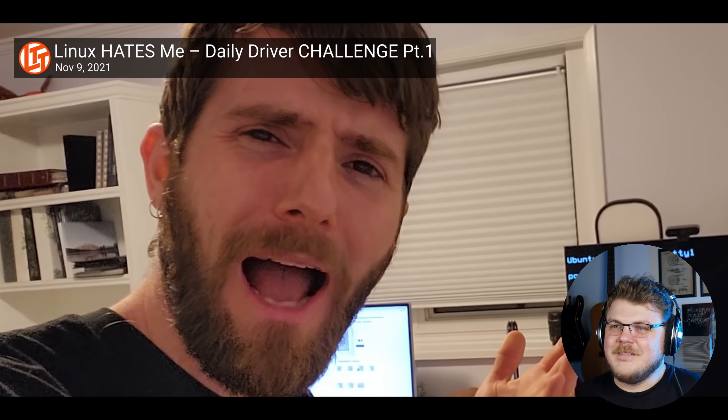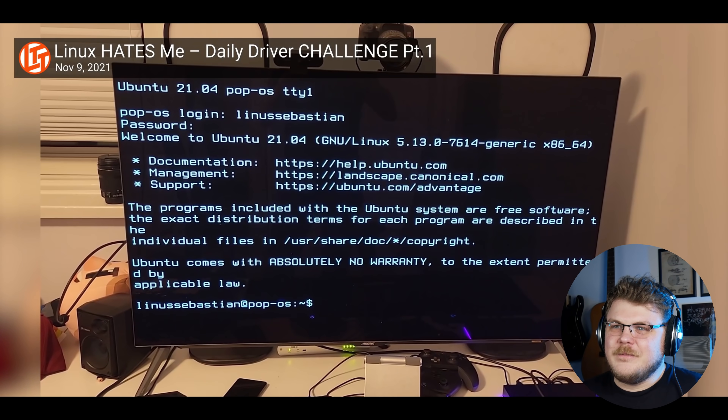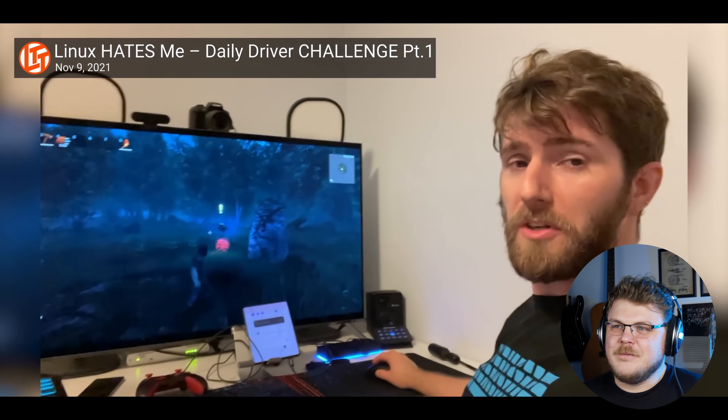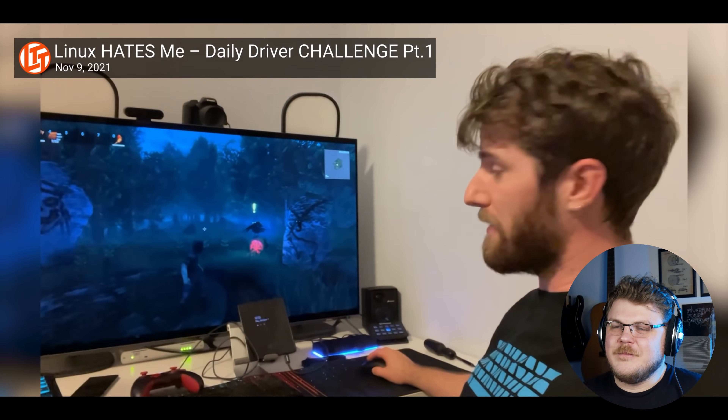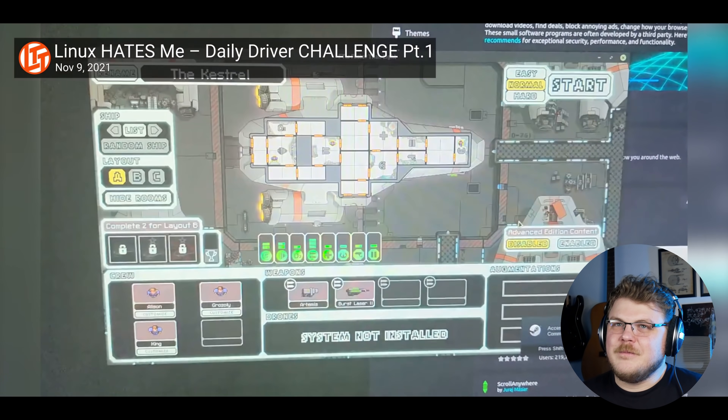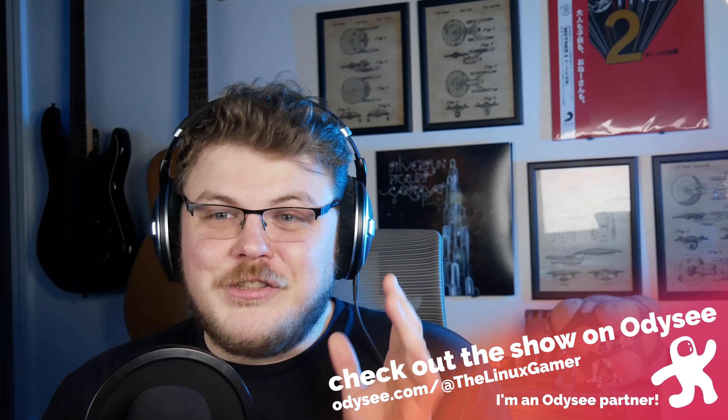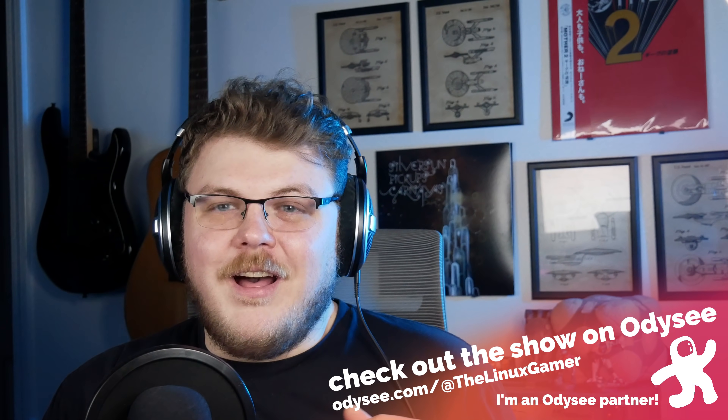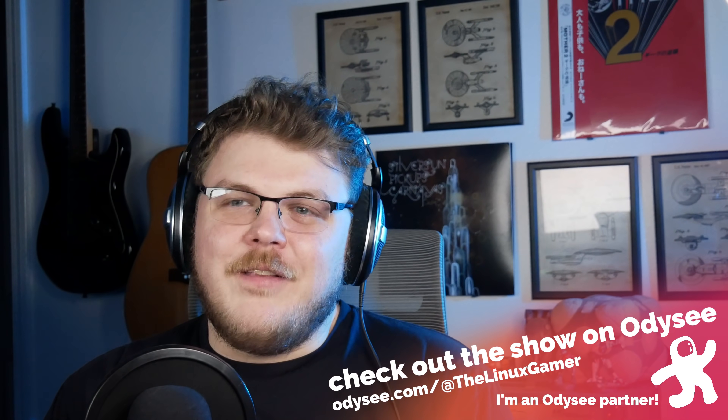The one month Linux gaming challenge has been, as advertised, a challenge. In part two, Luke and I are going to take it to the next level by not just gaming on Linux, but by recording and streaming gameplay to viewers on Twitch. So the challenge is to record and stream gameplay to Twitch - as a Linux user, that should be pretty straightforward. But we're going to see how they do.